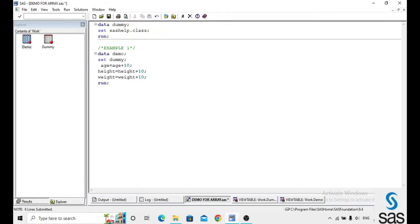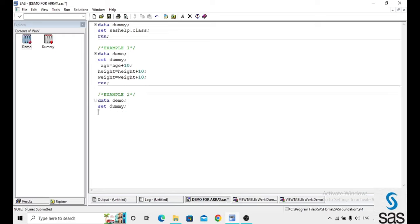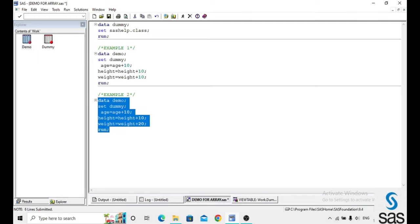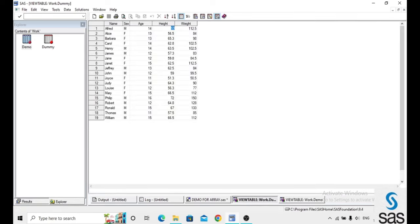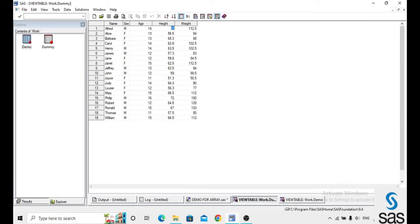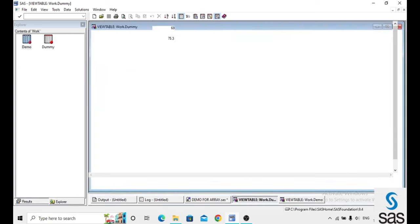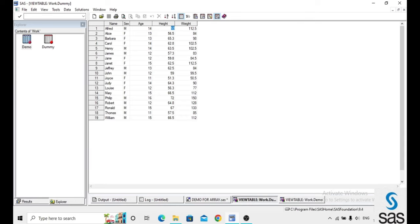Now the second example: I named the dataset with the same name 'demo' and set dummy, and age = age + 10, height = height + 10, weight = weight + 22. Before opening the dataset, check log — log is clear. Compare here: previously 14, I am just adding 10 to the age; previously 69, I am adding to get 79; and for weight, I am adding 20.